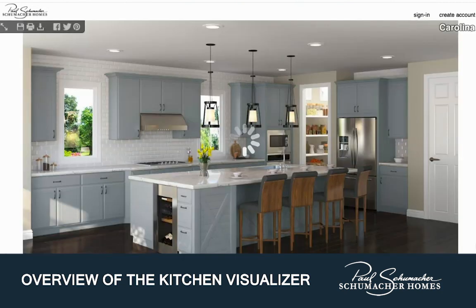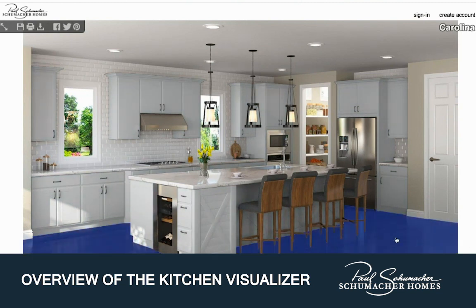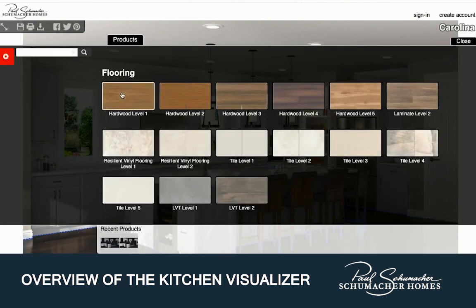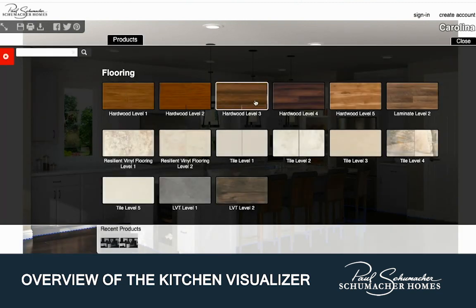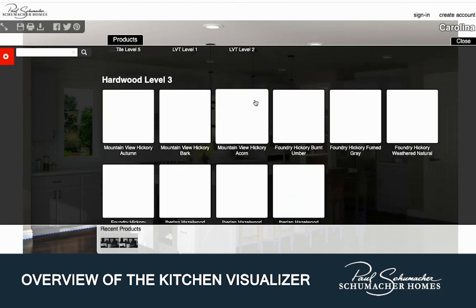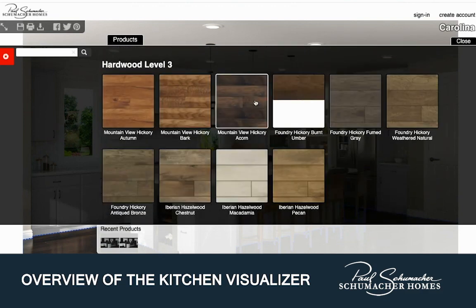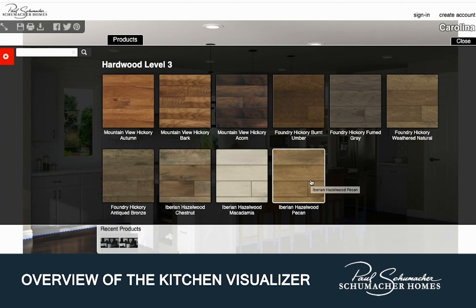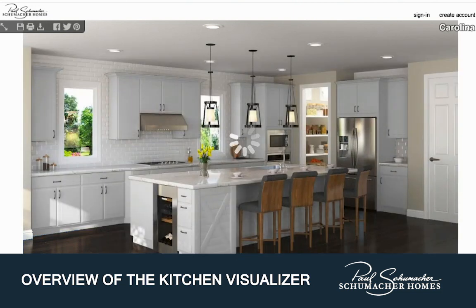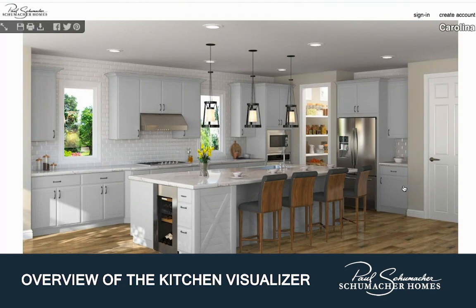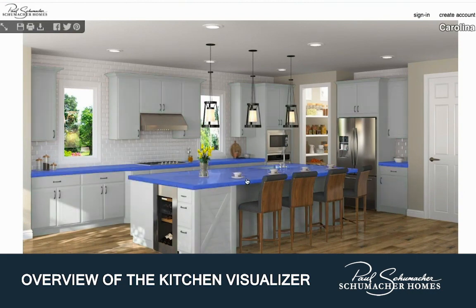To begin, select the desired item you would like to change, then browse the various levels and colors. This visual tool will give you the ability to change the cabinets, countertops, backsplash, flooring, and paint colors to help create the kitchen of your dreams.